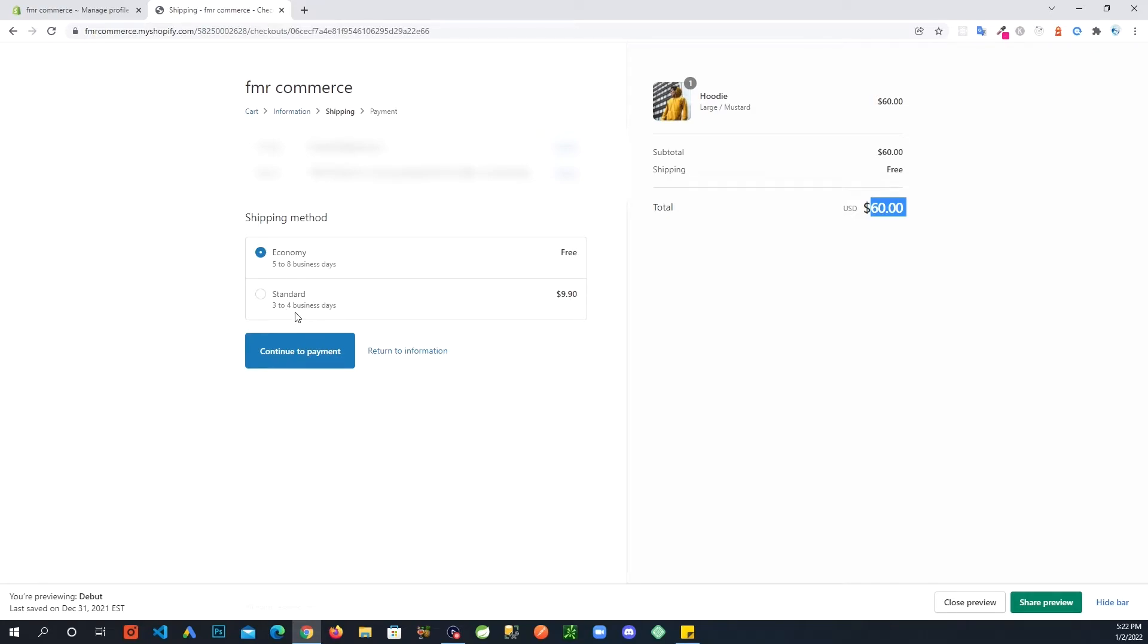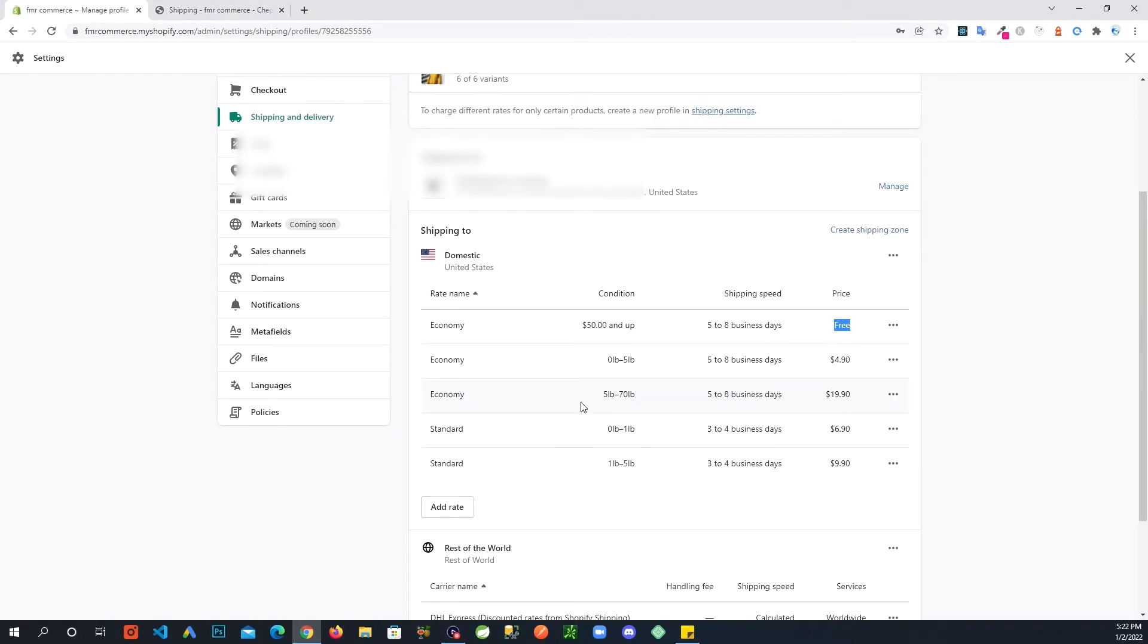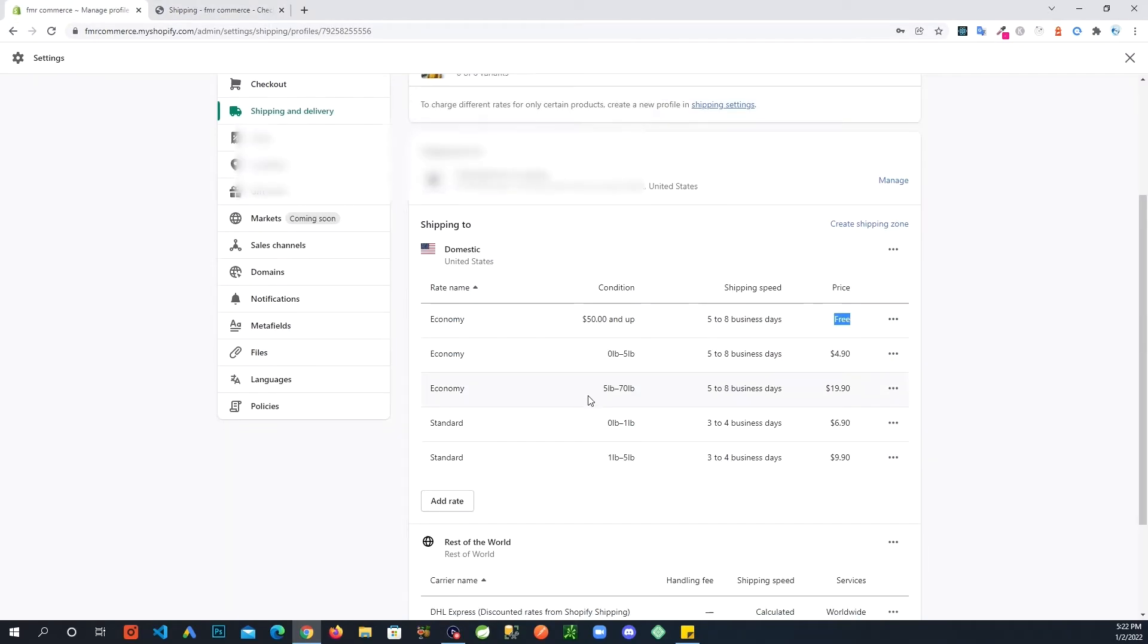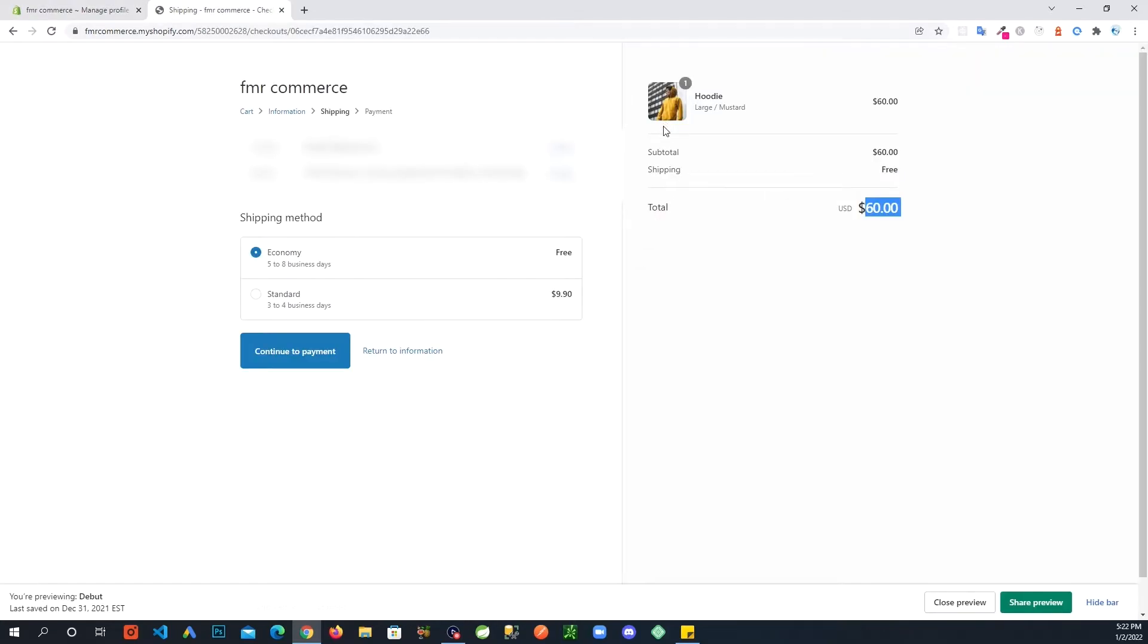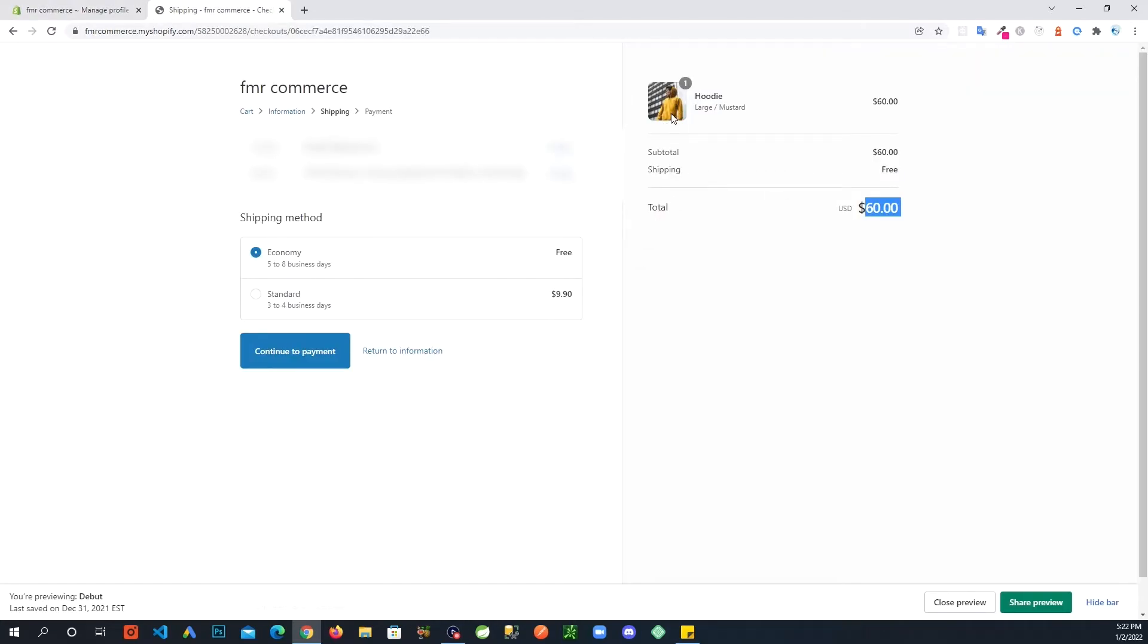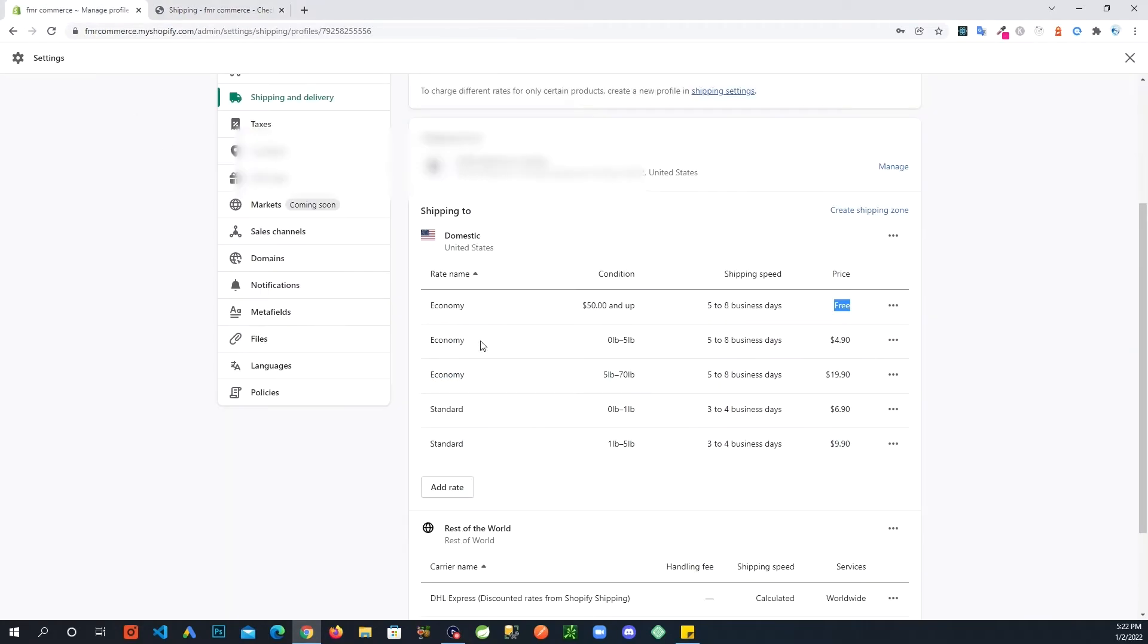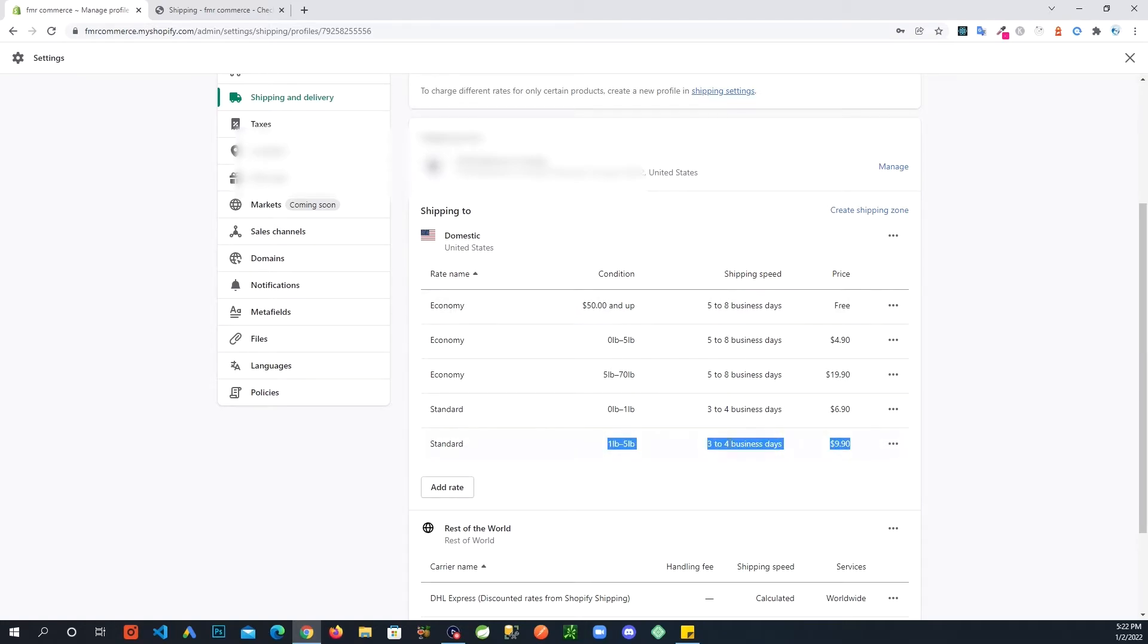Then it also has this three to four business days for $9.90. Why is it showing this option? Because that hoodie that we had, we had put in a weight of three pounds. And you can tell here that that meets this condition here, and that's why it is showing if you want to go for three to four business days, the weight is under five pounds so we can charge $9.90 and send that item to you.